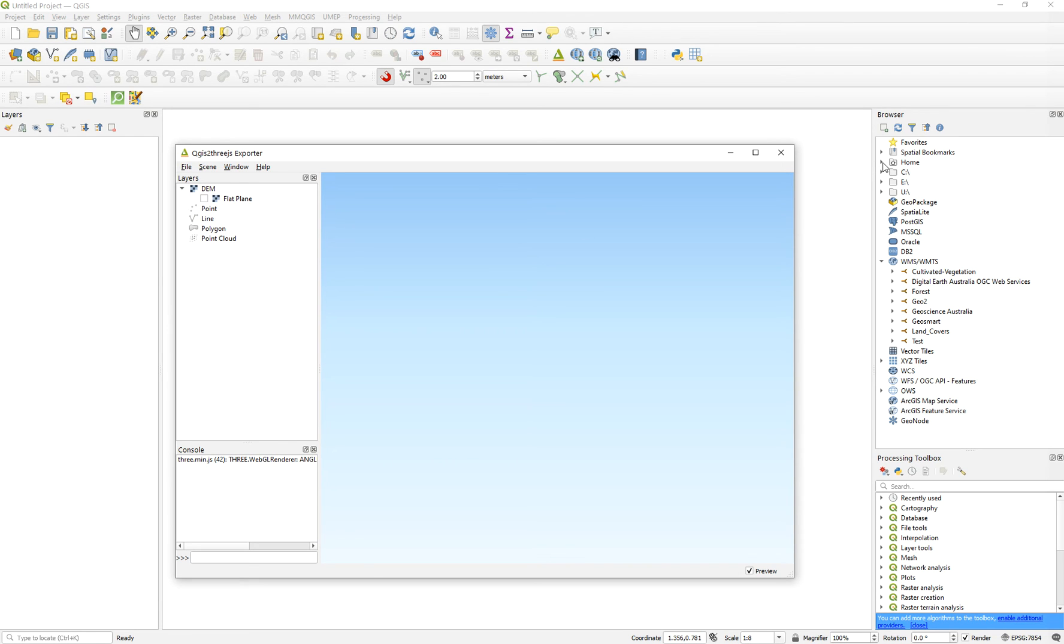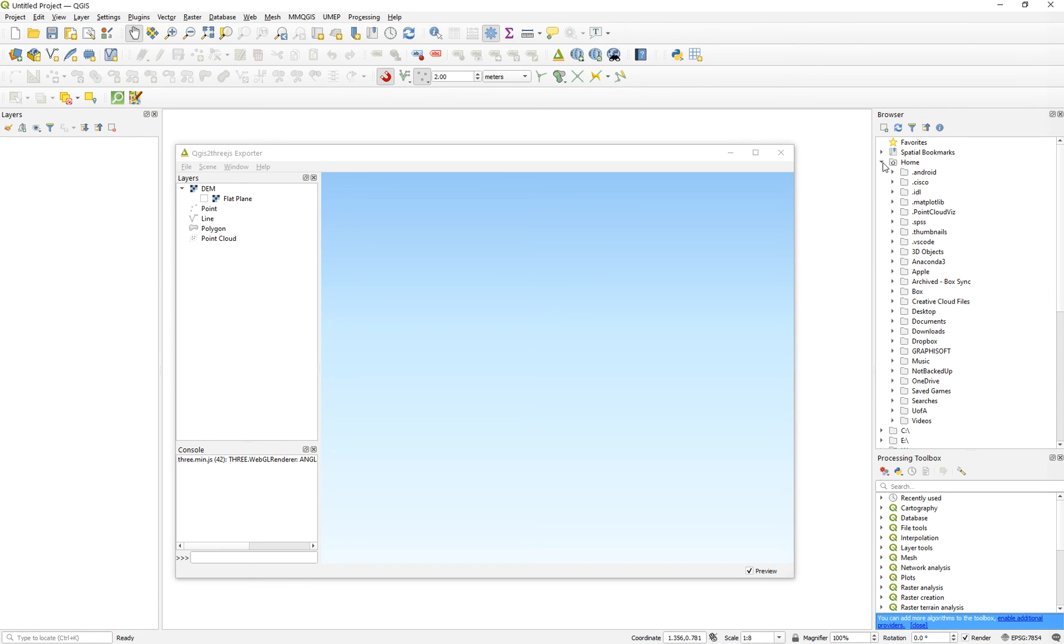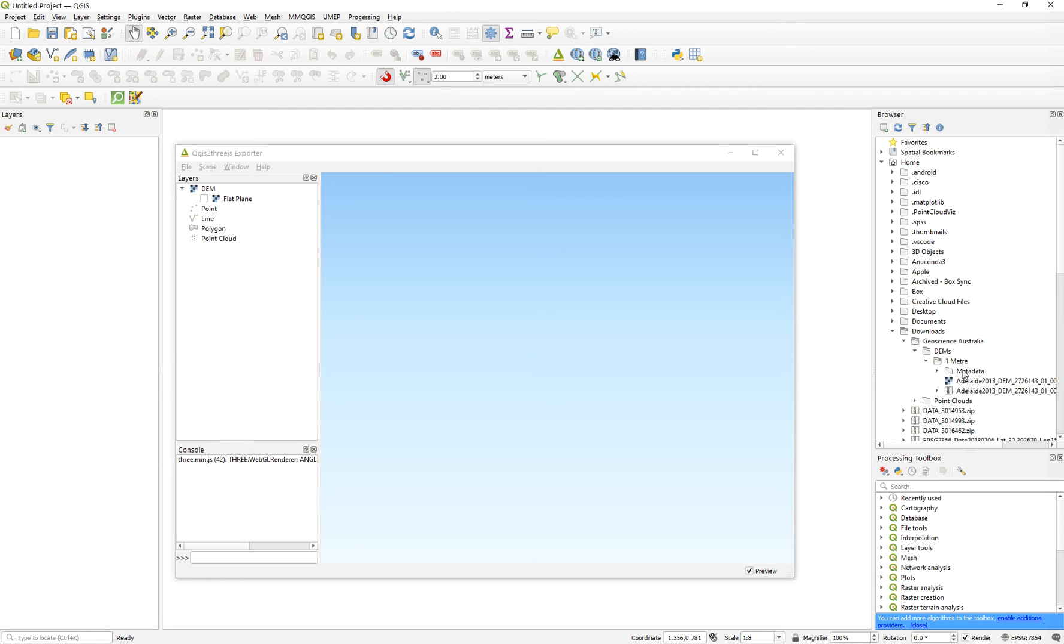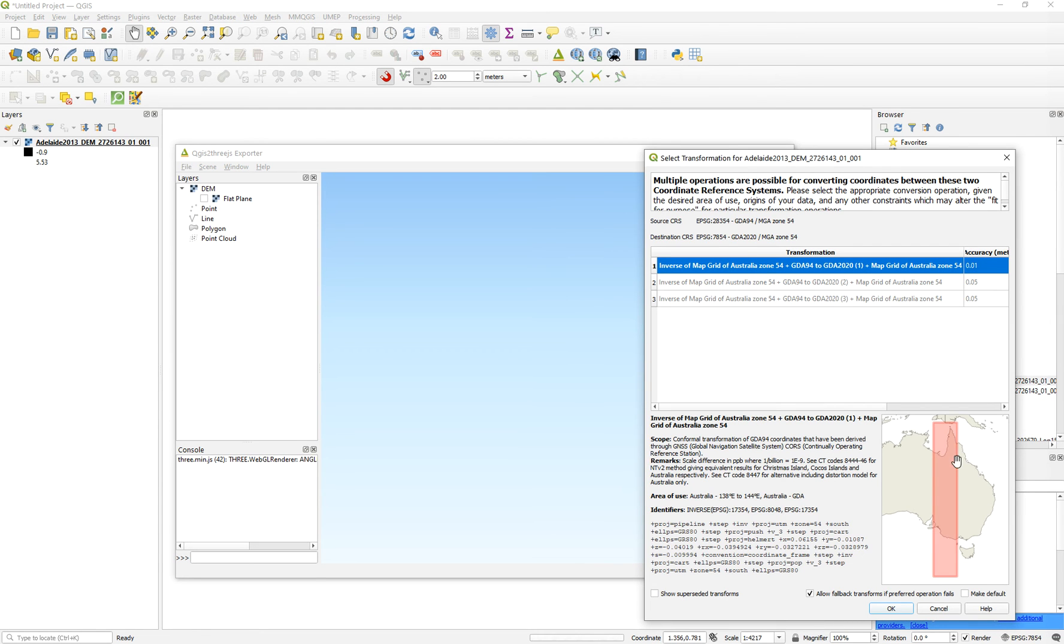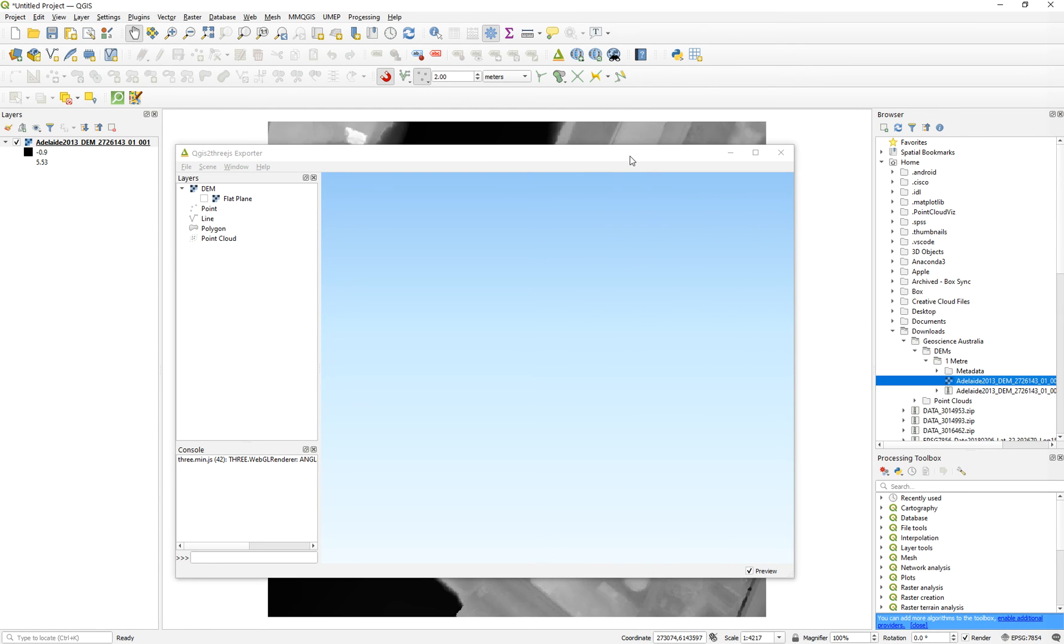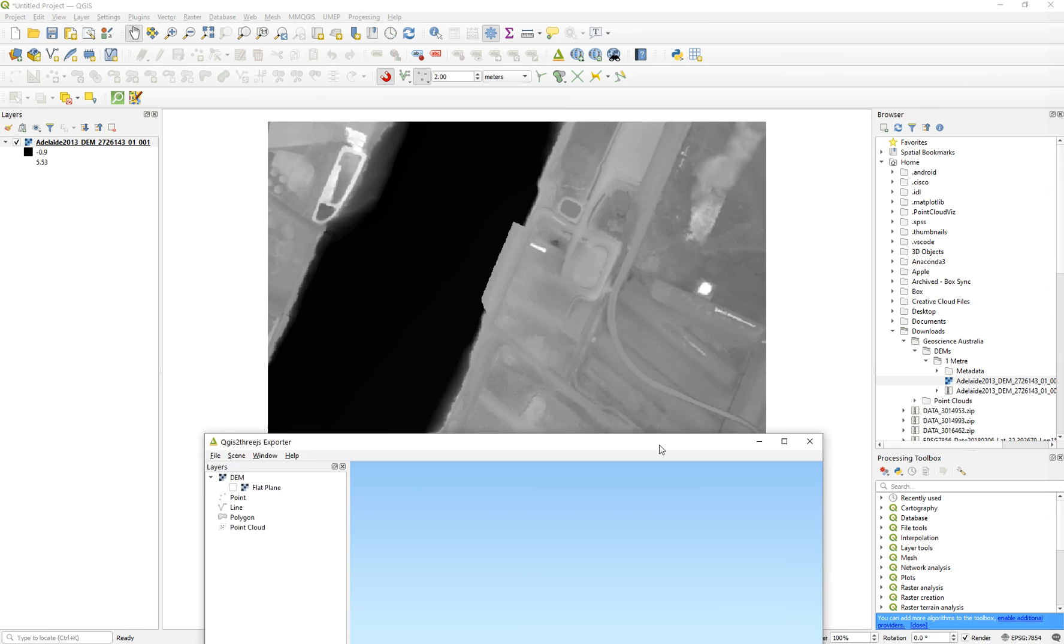Geoscience, DEMs, one meter, and this one, and added to the scene projected in the proper one. So you can see here, the elevation is only DEM.